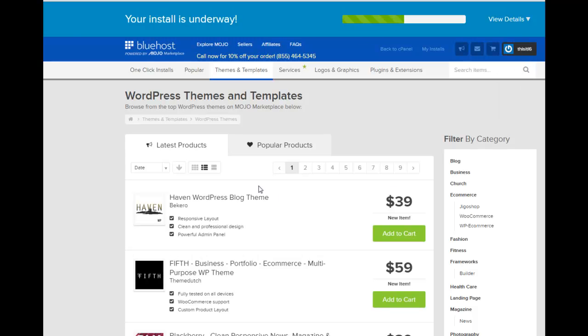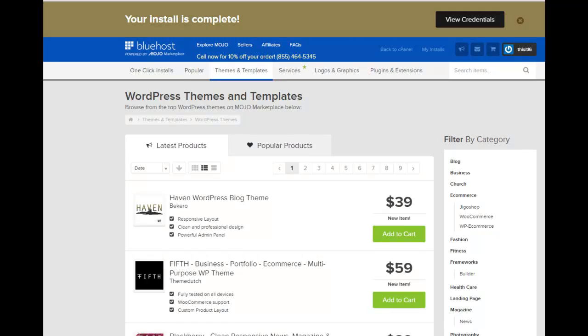I would not be tempted to buy these paid themes. Wait for the free themes. They're probably all you need. In other words, the appearance of your blog. You don't need to pay for that. All right, the install is complete. Now you want to click View Credentials right up here.